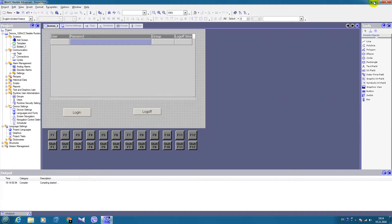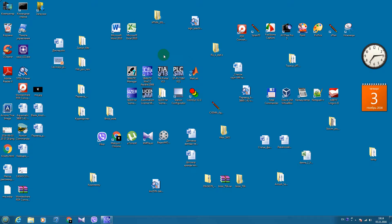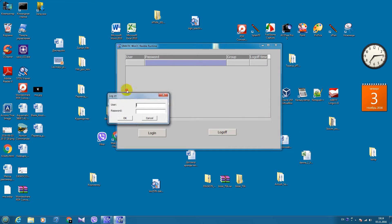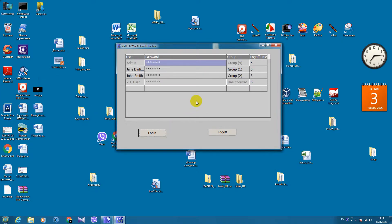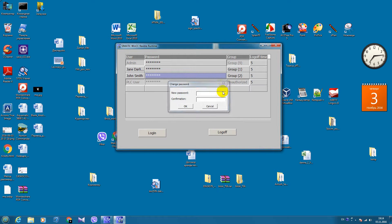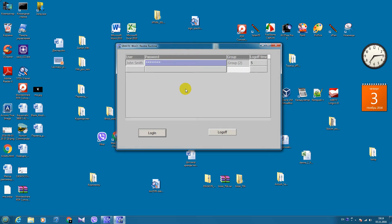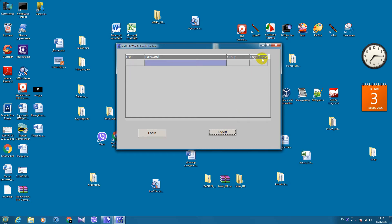Let's test it. As we login, we have this dialogue. Let's say it will be admin. Admin has all access to the project, as well as the ability to change passwords of other users. Let's log off and login as John Smith. We have logged on as John Smith, and in the project — if it is a big project — we have only the authorization for the technician, because John Smith is in the technician group. And we log off. That's how you can implement user administration in your WinCC projects.